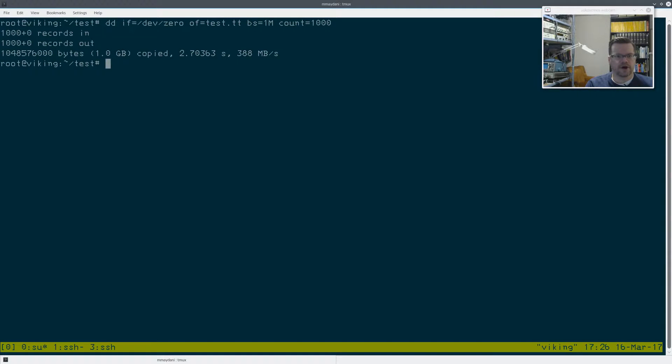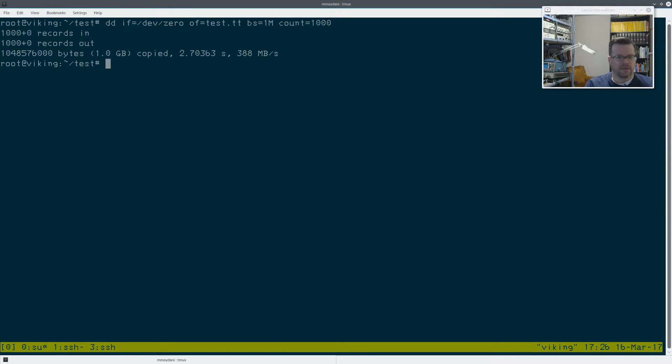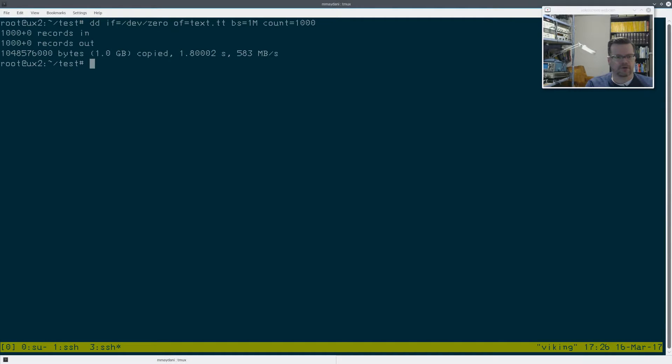And 388 megs a second is what I got. So it's saying it's slower than my server with two 5400 RPM two and a half inch drives, Seagate Barracuda drives.